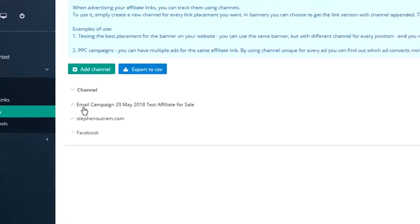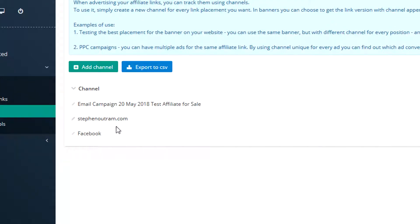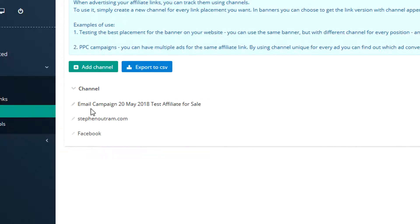So you might have an email campaign, perhaps something on your website, or you're doing something in Facebook. It might be that you have the same advertisement or the same style of advertisement and you're running it in an email, on the website, and in Facebook, and you're looking to see what sort of activity that's generating.